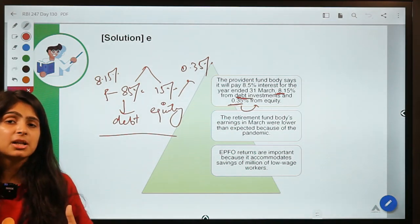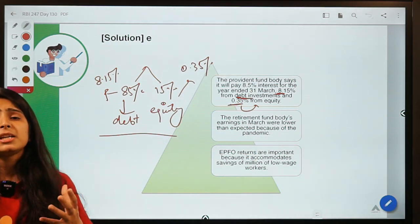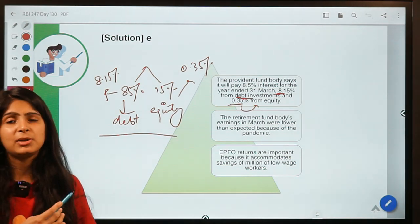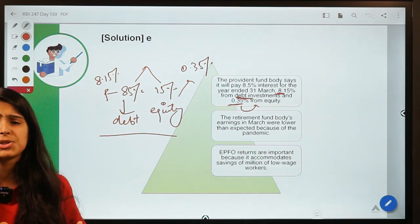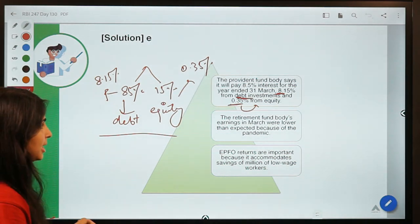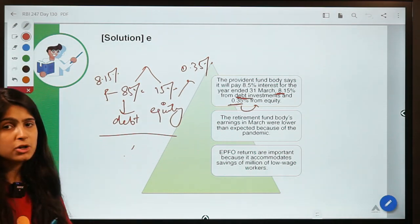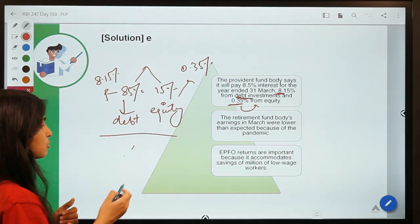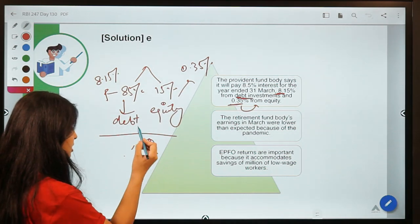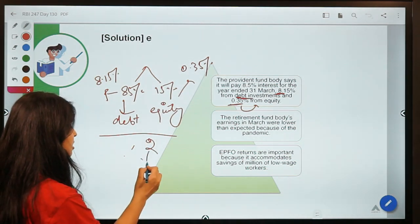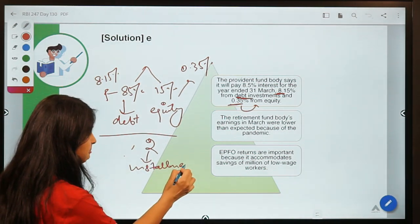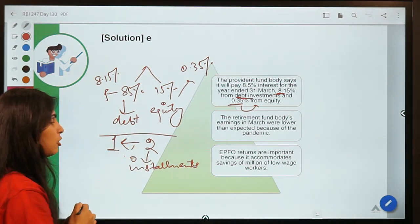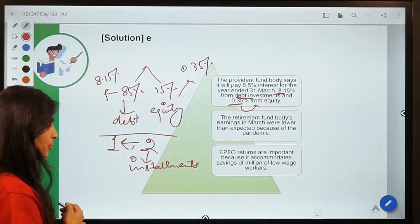EPFO is very important because it encompasses the retirement savings of usually low-wage workers. There were also news reports that when the pandemic approached, many people withdrew from their EPFO accounts because they were facing financial distress. There was also an earlier announcement that EPFO would pay interest in two installments, but new announcements indicate it will try to pay in one installment rather than two.